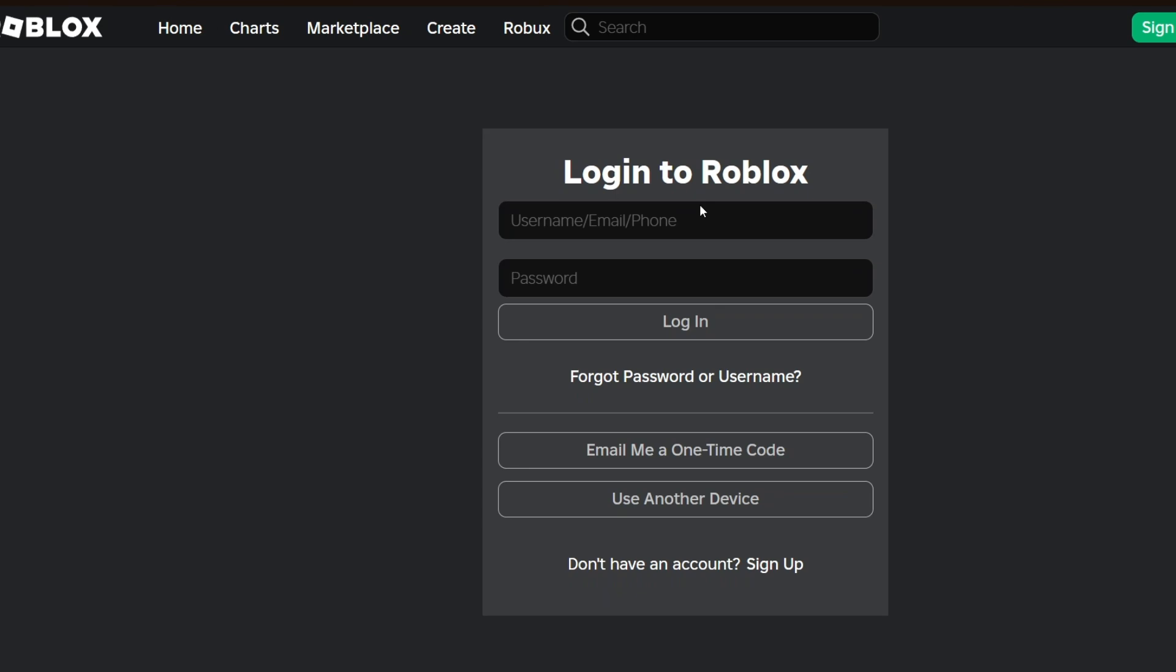Right after, if you want to transfer your account to another device, it's really simple. You can just download the Roblox application from the device that you want to log into your Roblox account. On your computer,